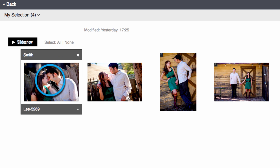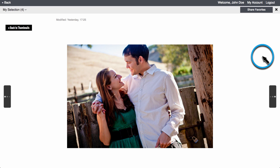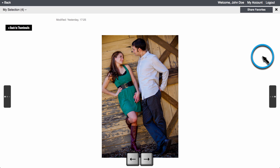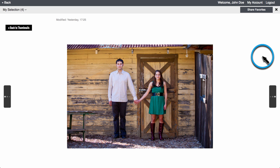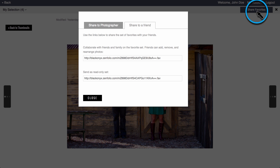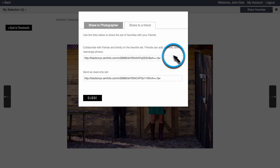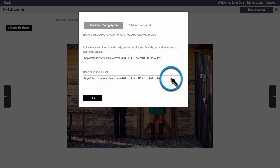You can also double-click on the image to open it up in a larger view, and then use your arrow keys to scroll through the images. You can also share your favorite set with a friend. The first link will allow your friends to add and remove images from this favorite set. If you want them to just be able to view the images, then you need to send the second link.